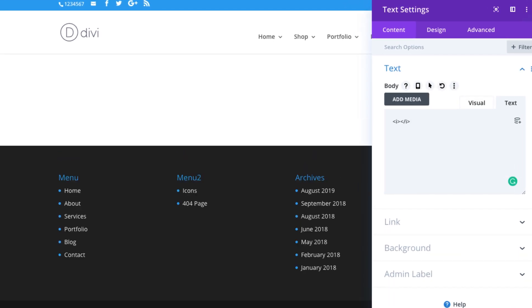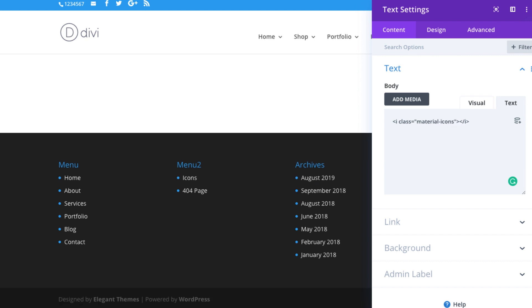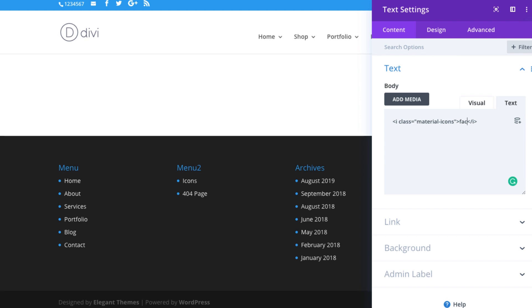And inside the tag, include the icon name. Find the icon names in the Material Icons library by selecting any icon and opening the panel.